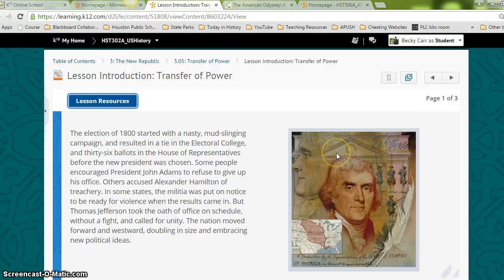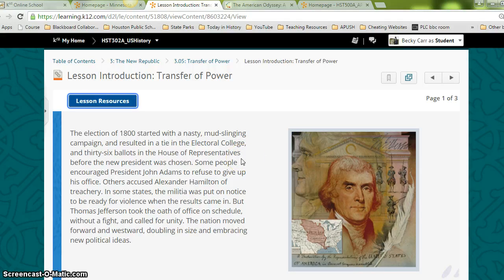The election of 1800 started with a nasty mudslinging campaign and resulted in a tie in the electoral college and 36 ballots in the House of Representatives before the new president was chosen. Some people encouraged President John Adams to refuse to give up his office; others accused Alexander Hamilton of treachery. In some states, the militia was put on notice to be ready for violence when the results came in, but Thomas Jefferson took the oath of office on schedule without a fight and called for unity. The nation moved forward and westward, doubling in size and embracing new political ideas.